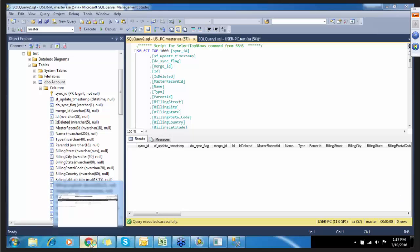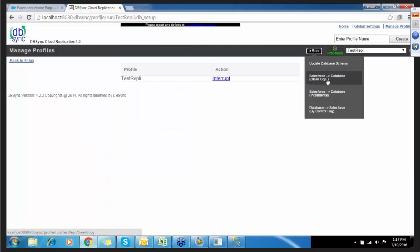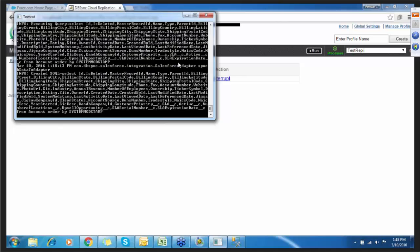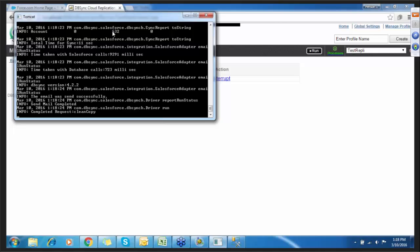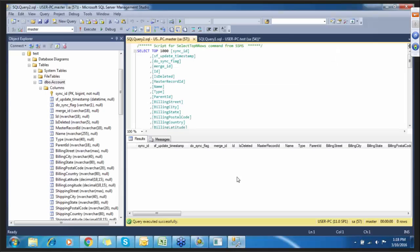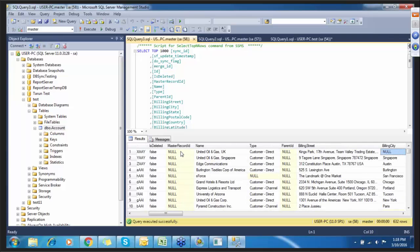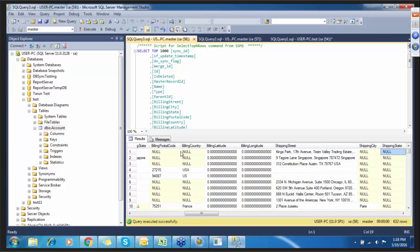Now let's run the second process, which is Salesforce clean copy to database. You can monitor everything on the Tomcat console. Here you can see 632 records have been inserted. Let's verify in the database — here you can see the complete data has been captured from Salesforce. These are the 632 records.